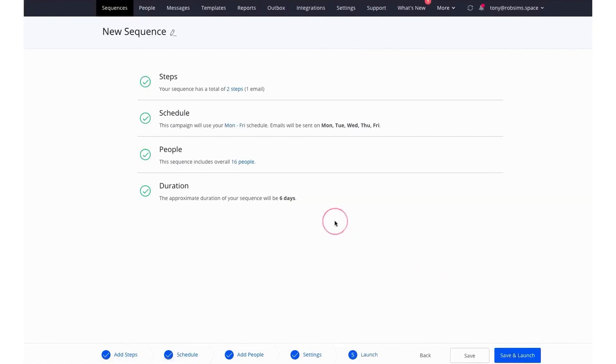And below this video, you can start Reply 14-day free trial with no credit card required. Number 2. LeadFuse.